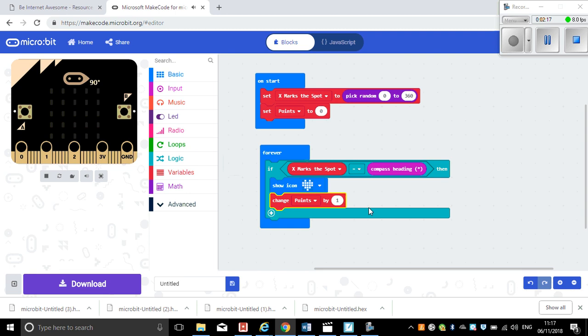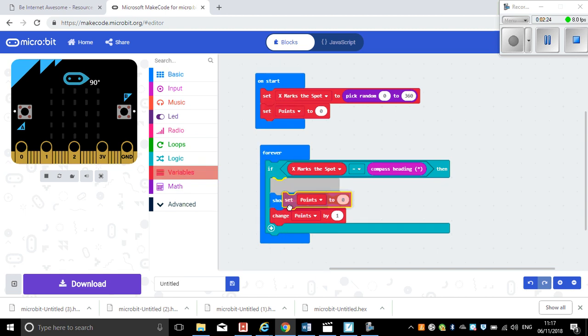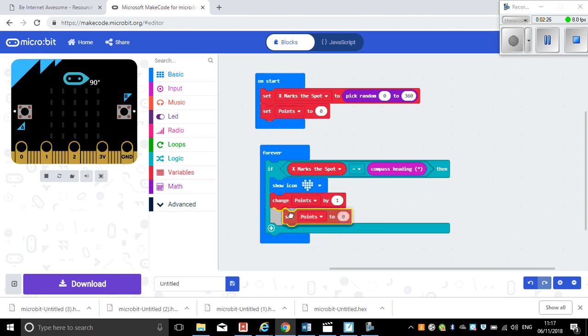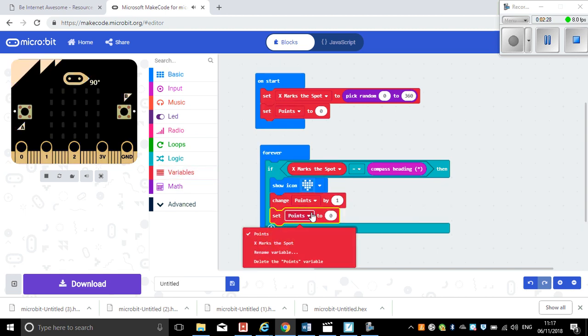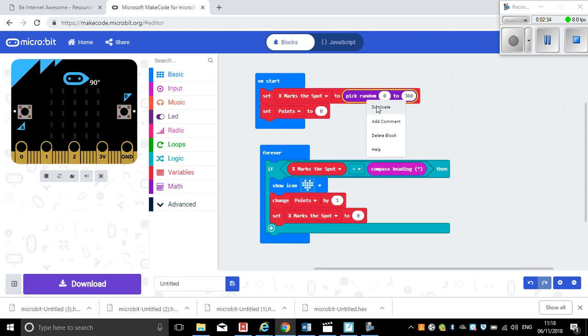Okay, and then of course not forgetting that we need to then reset the variable X marks the spot to something new. So X marks the spot, and we just need to copy that, copy and paste that.